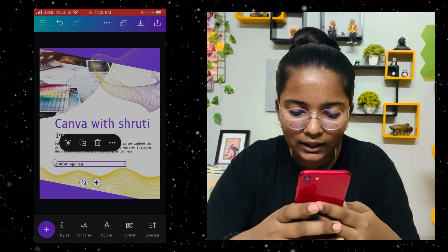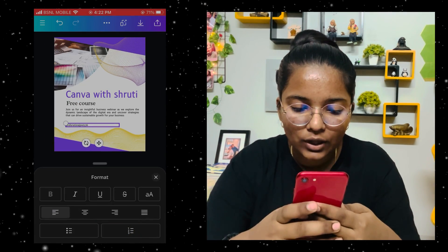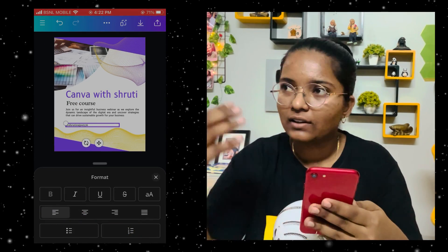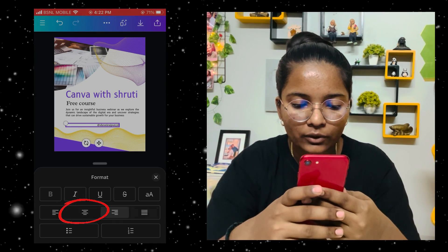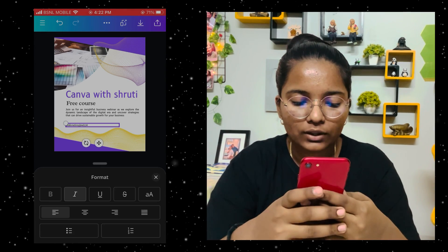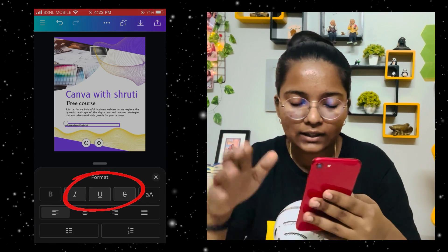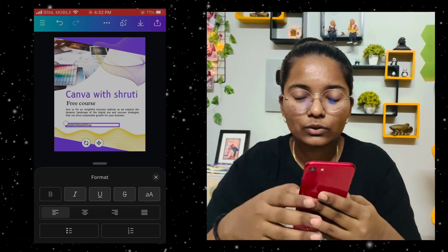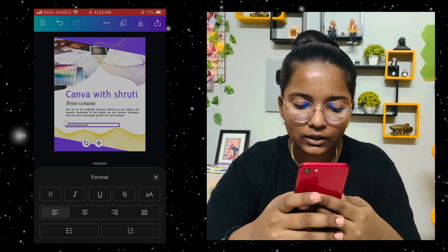You can take the font size from here. For the format, you can align text on the right side or the left side. Then you have text formats — italic, underline — with the line from below. It's small but it helps you with all these features.